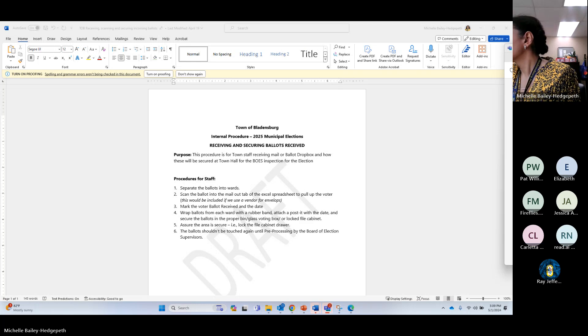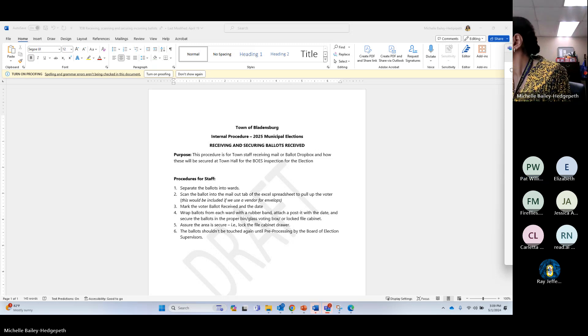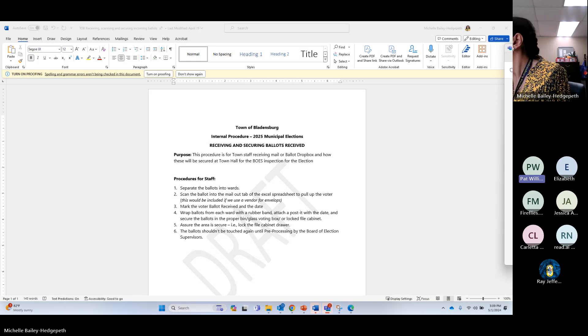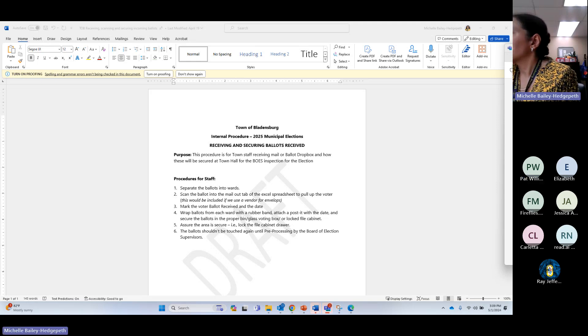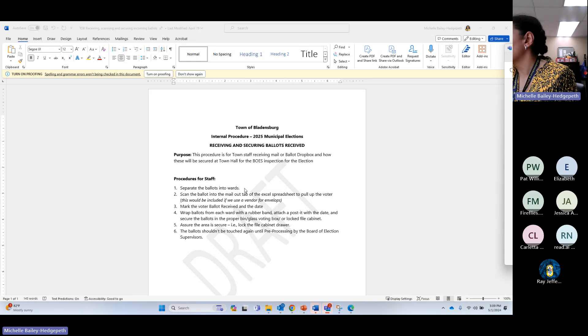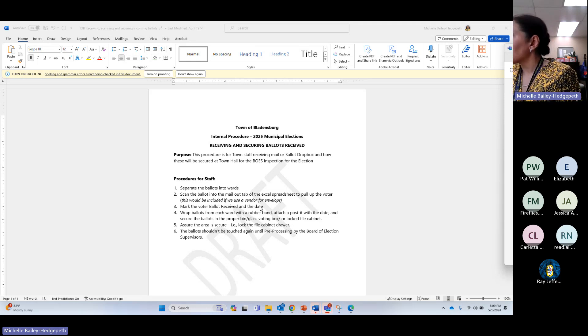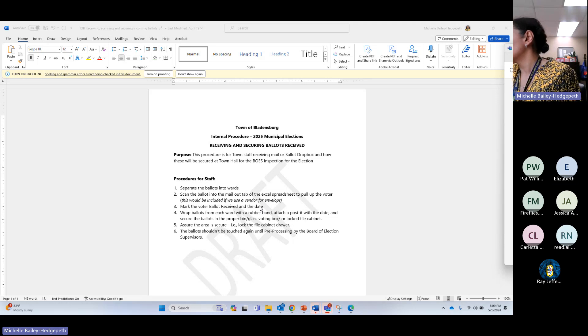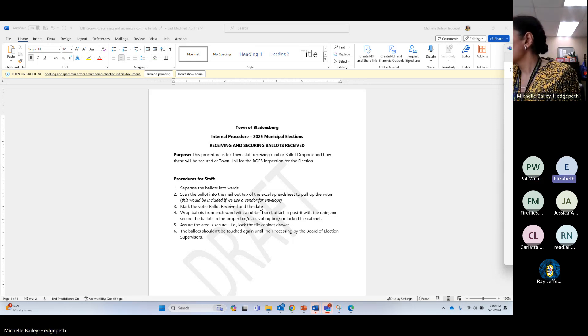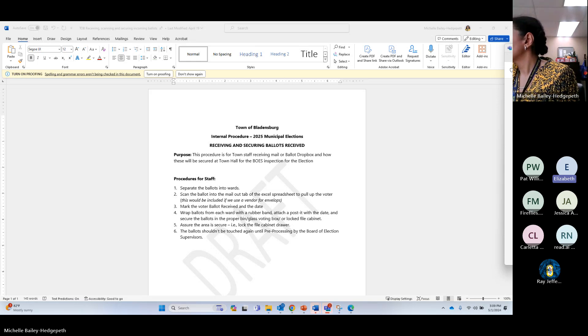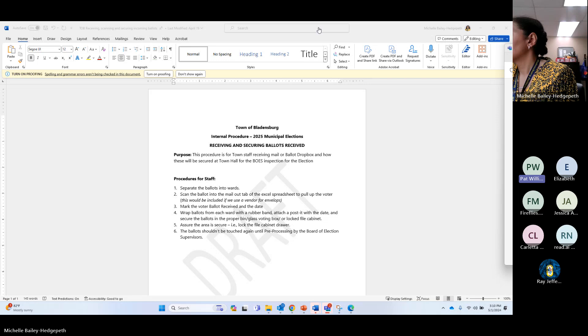Any comments from anybody on this procedure? No. It's very clear to me and I feel like with one or two modifications to suit the town of Bladensburg since we're so small, I don't think that should be a problem. Okay. I like the idea of marking it received with the date as well. Perfect. Okay. So, Chair Williams, do you want me to take this one down and move to the next one? Yes, please.